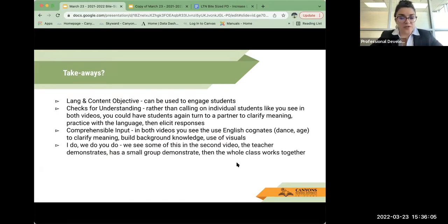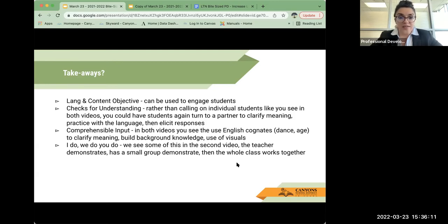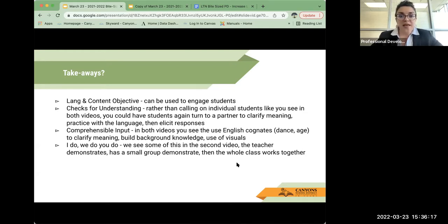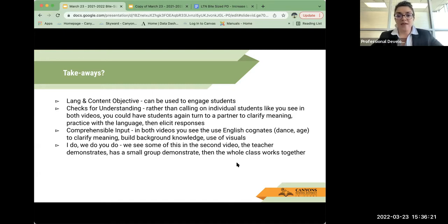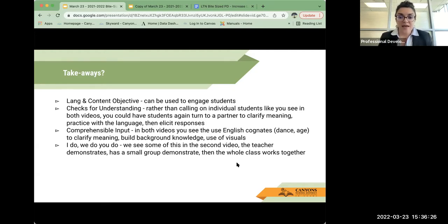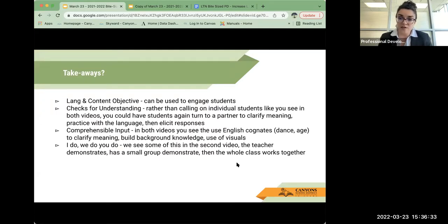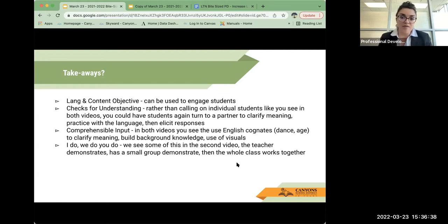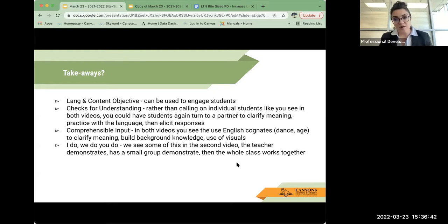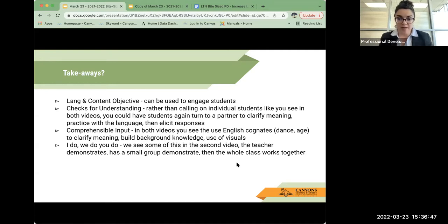I do, we do, you do, our explicit instruction. We see some of this in the second video. The teacher first demonstrates the activity, then has the small group demonstrate, and then the whole class works together in the end. And one way to increase language production in this part is to rather than just having students respond with yes or no, you can take it a little further and provide some sentence frames on how they would respond in complete sentences rather than just yes or no responses. And this is another way to increase language production.